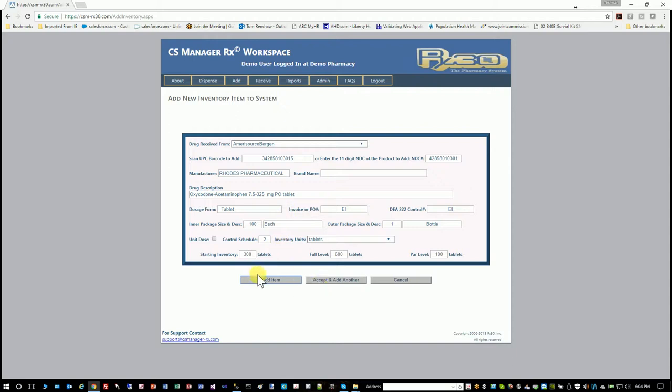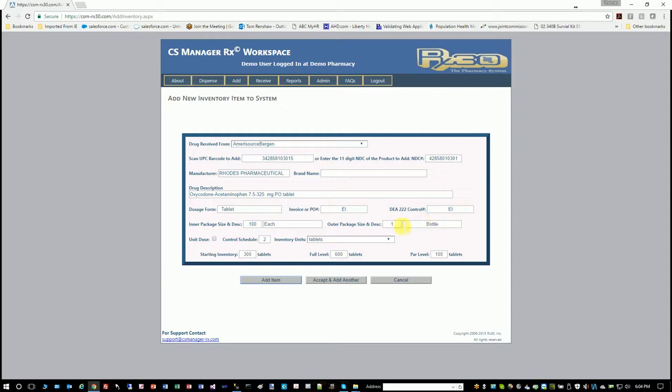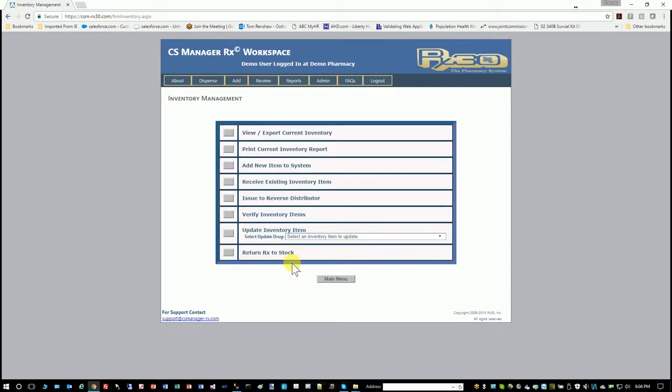If all of those items are correct, you would hit add item or add item and accept and add another, which would retain the invoice PO number designations and then you would just scan another bottle. So I'm just going to add this, and that is now in our system.